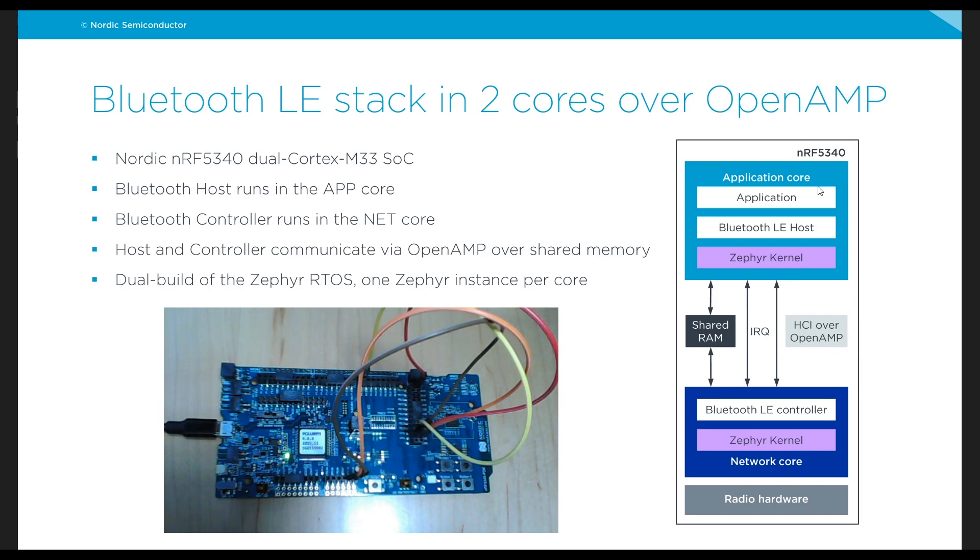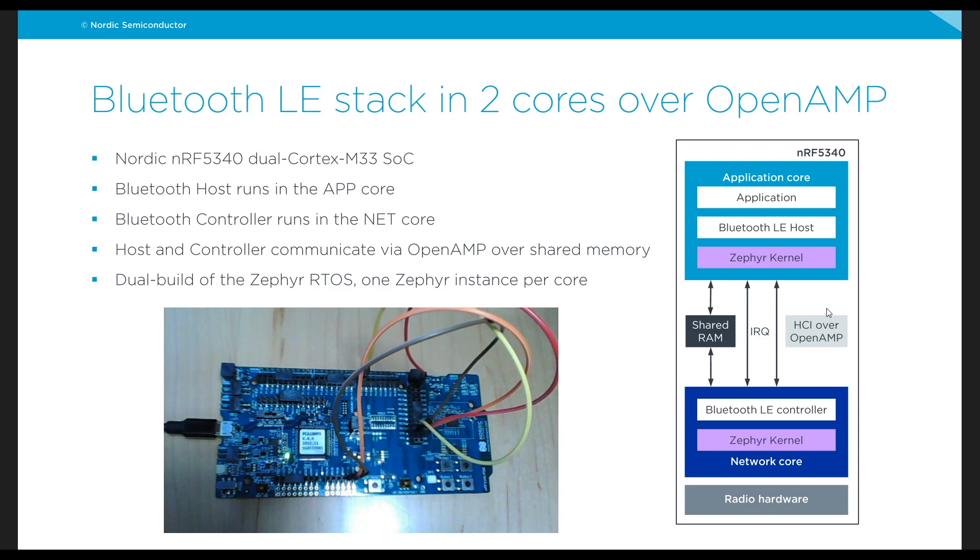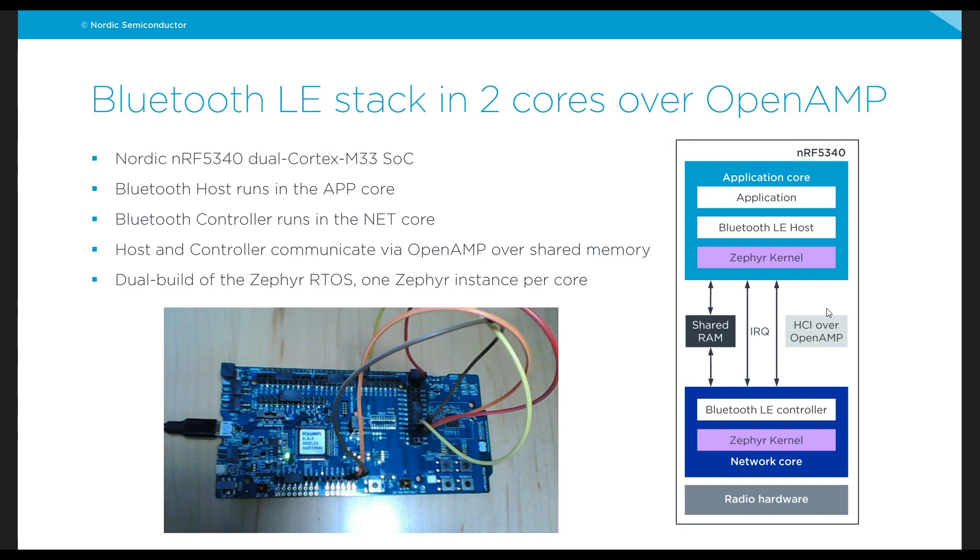Now communicating the two cores, we have some shared memory and then an interrupt in terms of hardware but then for the protocols being used we have HCI which is the host controller interface which is a standard protocol to communicate a host with a controller that usually typically runs over USB or UART...